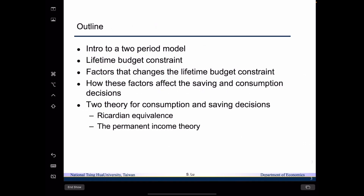We are going to talk about a simple version of a macro model that considers only two periods, and we are going to go through the detail about the setup of a two-period model. Then we are going to introduce the concept of lifetime budget constraints, and after we know the special features of the lifetime budget constraints, we will talk about the factors that will change them.